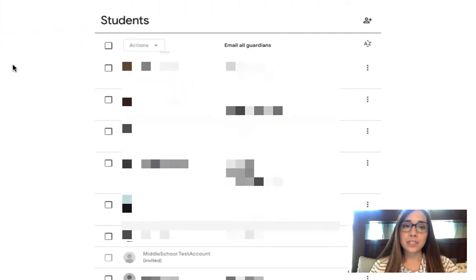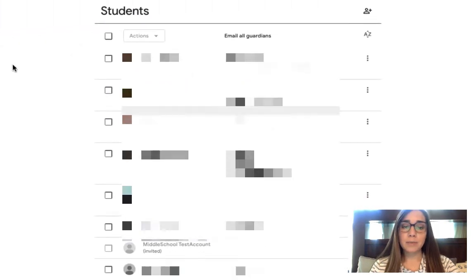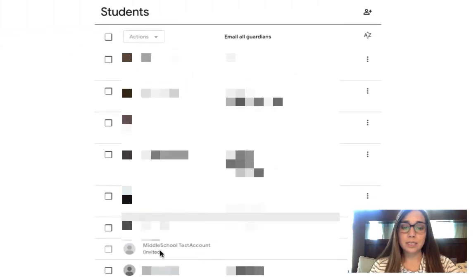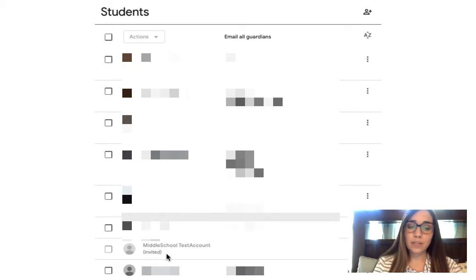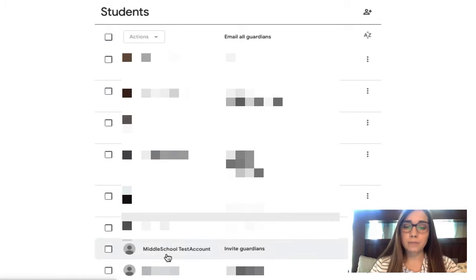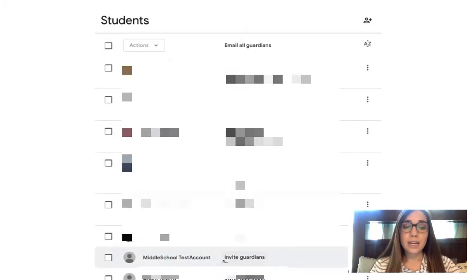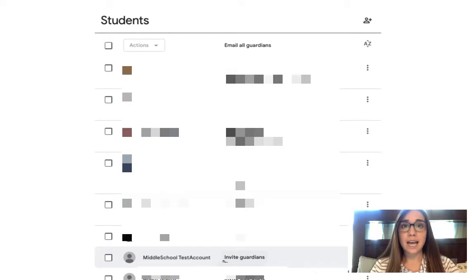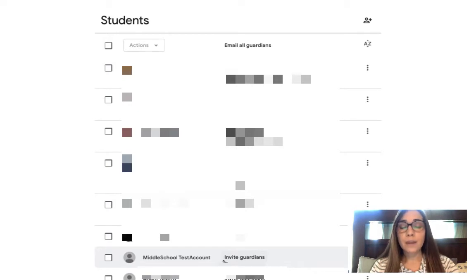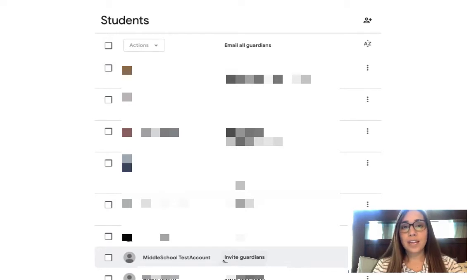Back on the teacher end, you'll notice that the middle school student test account first was grayed out and noted that they were invited. Now if I refresh my page, it shows that this student has been added and has joined that invitation. So they now have that class active in their Google classroom.